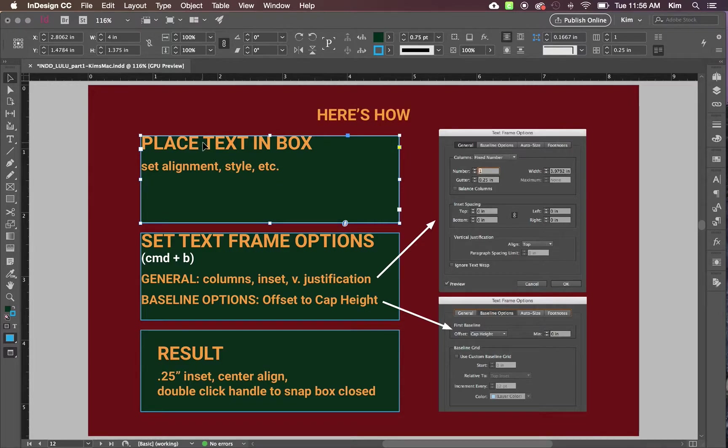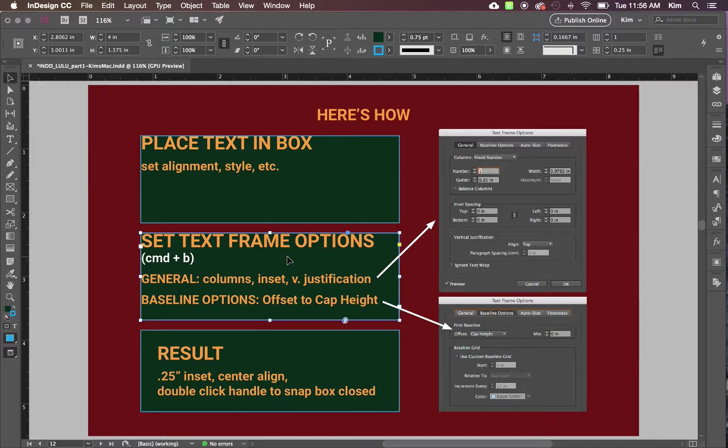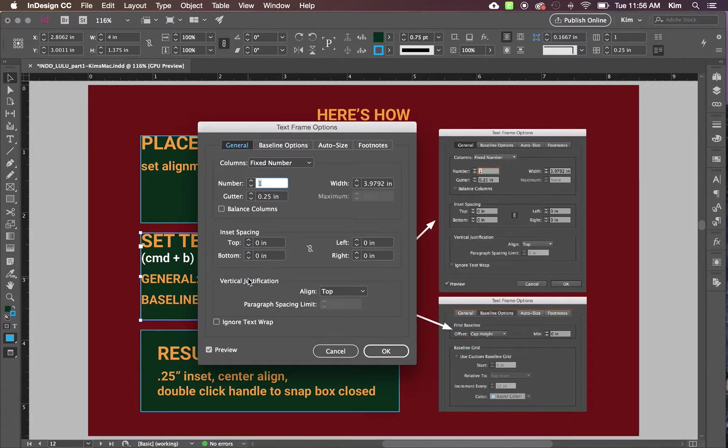Place the text in the box, set the alignment style, whatever it is you want to set. Set your text frame options by hitting Command B. There are a few things that we like to check when we do this.